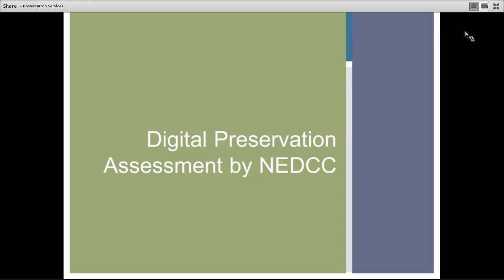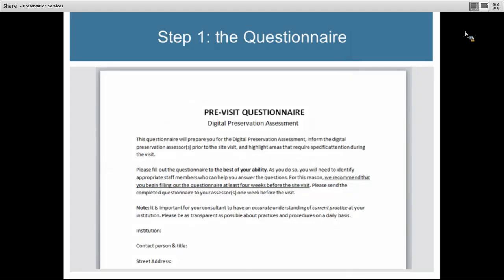Now I'll walk you through the actual digital preservation assessment and look at all the categories your consultant will be investigating as they work with you. It covers both policy and planning pieces of digital preservation, as well as technical pieces. When you start working with your consultant, you will begin with a questionnaire. This collects details about your organization, your staff, and your collections.